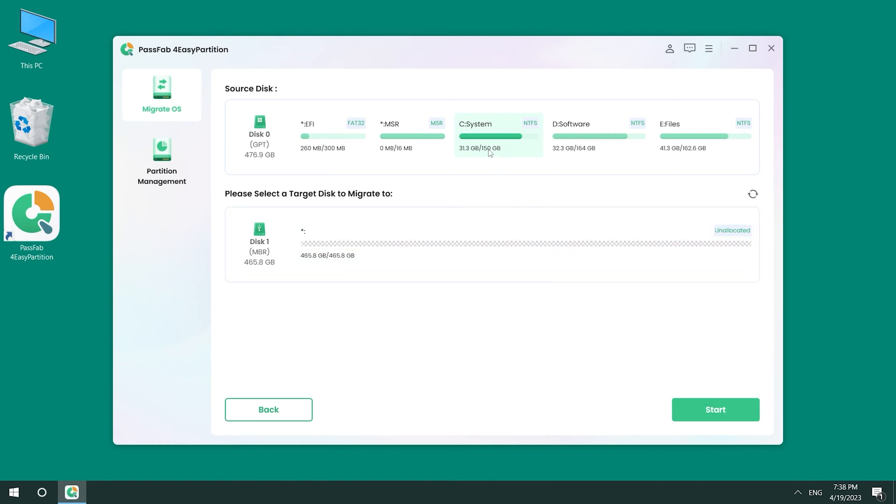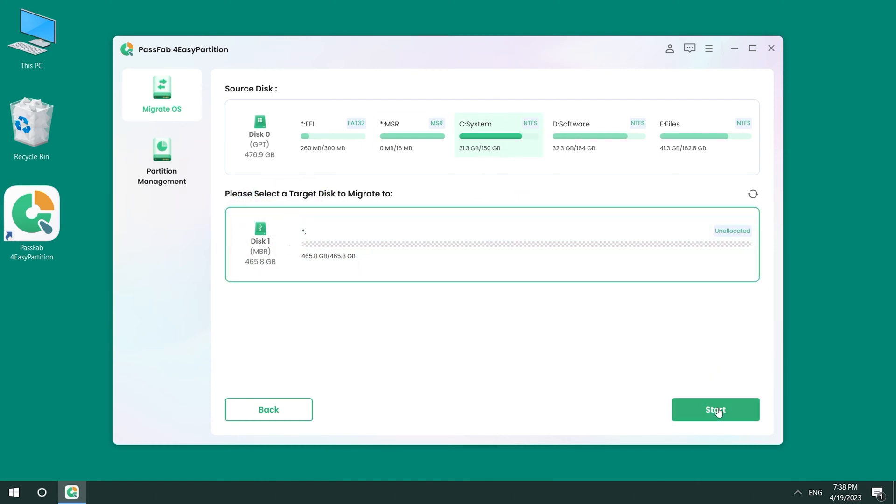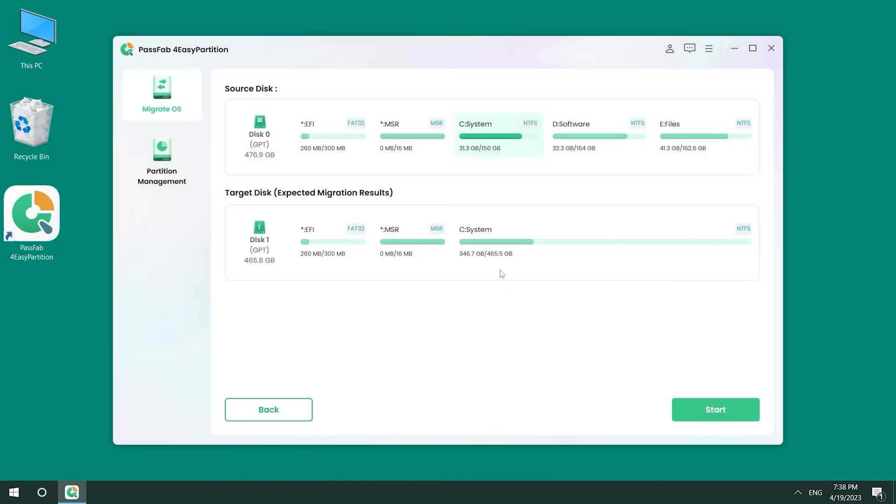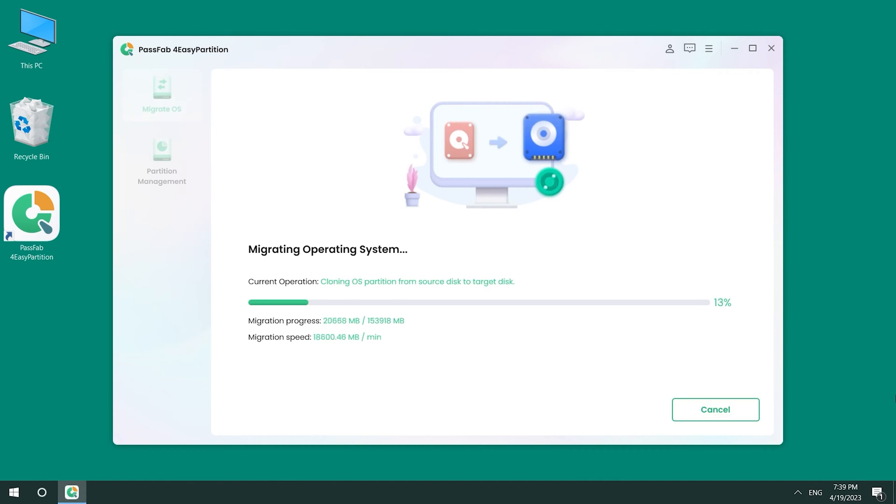Select the new drive and click Start. If you confirm that the final partition is correct, you can click the Start option. Wait 10 to 30 minutes for the system to complete the transfer.